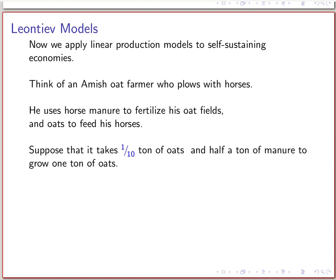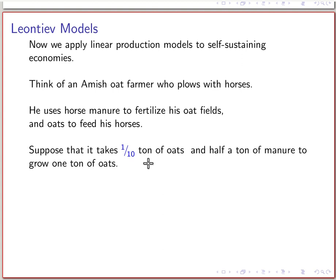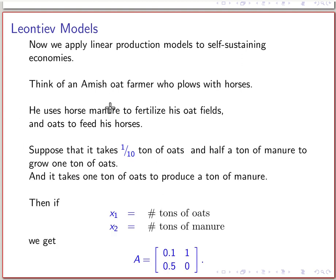I'm going to assume that it takes one-tenth of a ton of oats and half a ton of manure to grow one ton of oats. You need a tenth of a ton of oats just for the seeds — I'm going to say the seeds amount to about one-tenth of the weight of the oats. And we need half a ton of manure to fertilize the fields. Additionally, it takes one ton of oats to produce one ton of manure. So those are my assumptions.